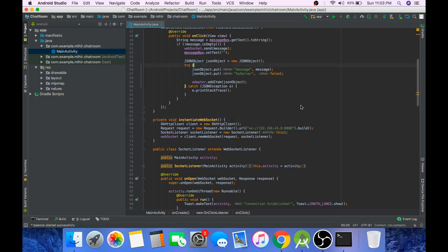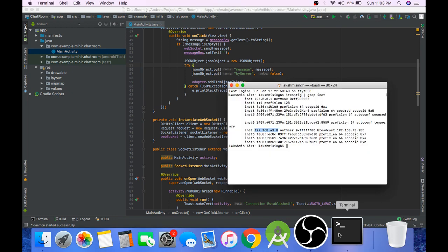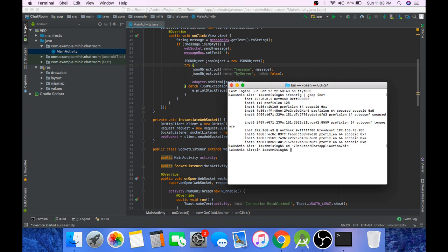And also the server needs to be running for the application to work. So navigate to the folder in which server.php file is located. That is the bin folder. And run the command php server.php.